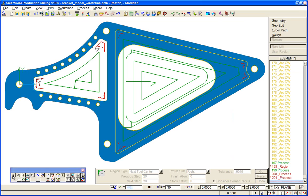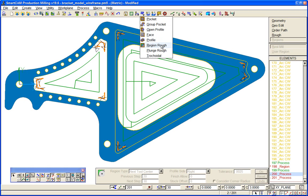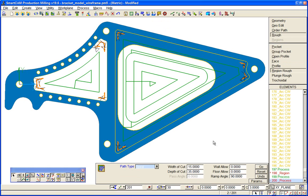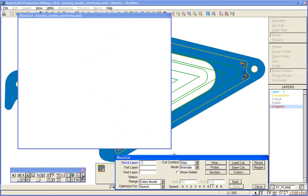We just pick up the regions we want to machine and apply the region roughing process to them. Let's look at the end result in Show Cut again—we'll keep it fairly fast.